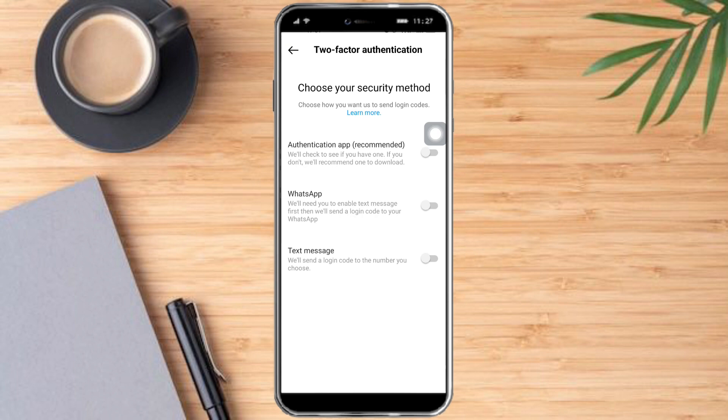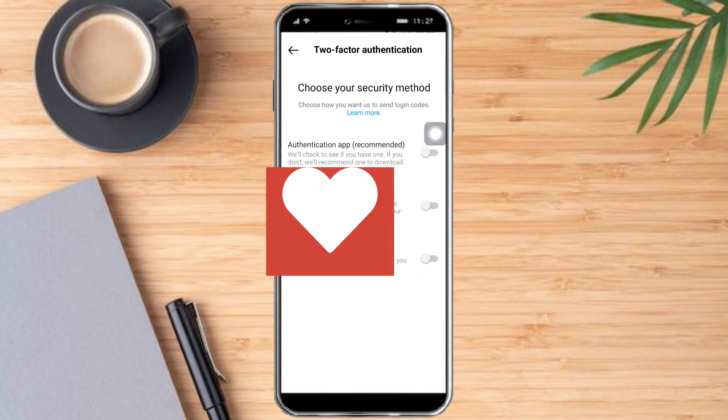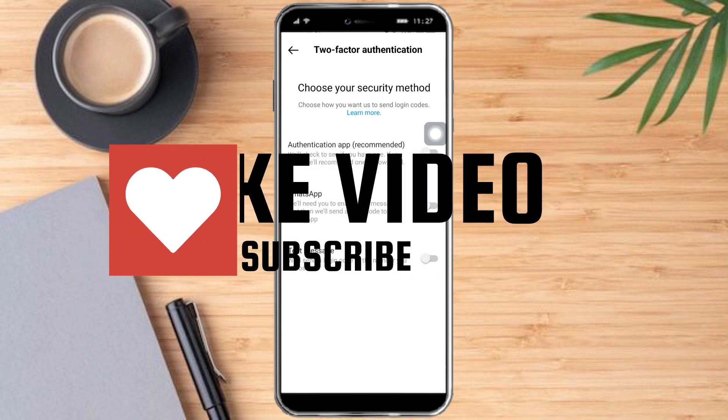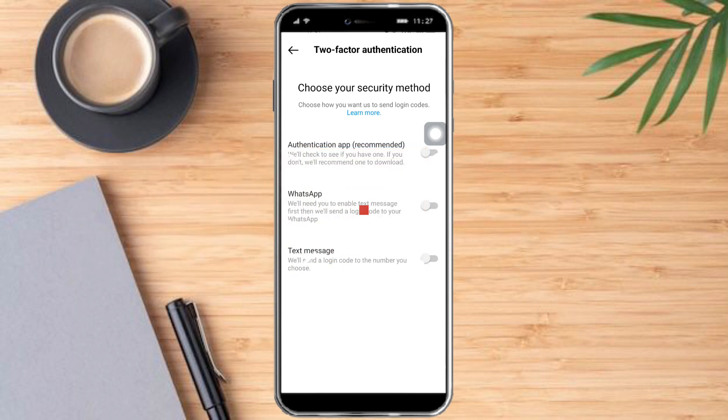That's it! I hope you learned a lot from this video. Make sure to like and subscribe if you love this kind of content — follow for more.